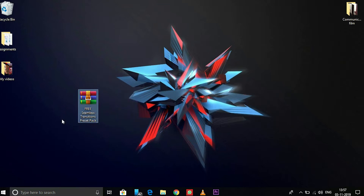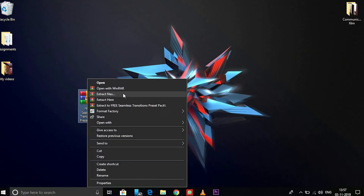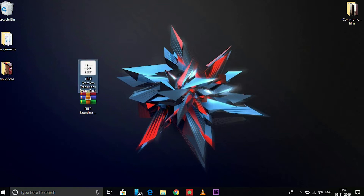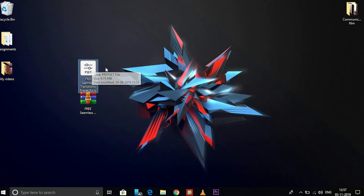First, you have to download this zip file from the link in the description. After the download, just right-click on it and extract here. We now have the free seamless transition preset pack 5.